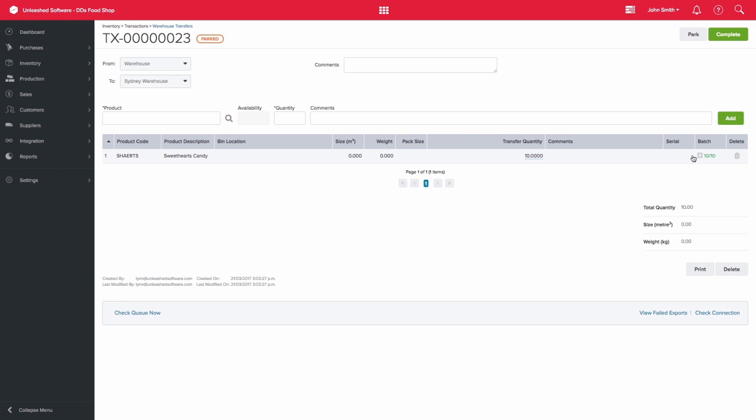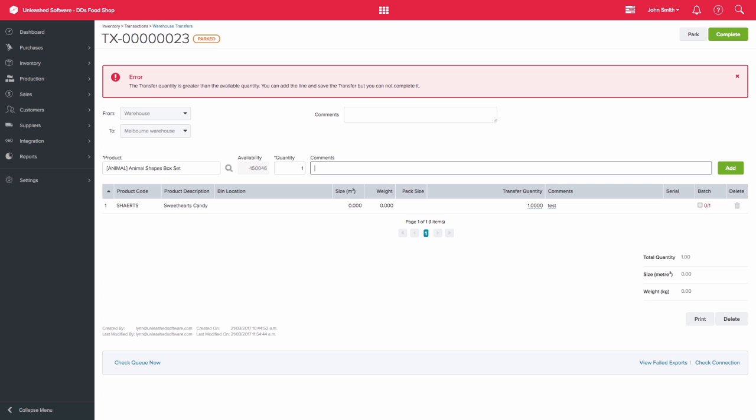You are not able to transfer allocated products. If you attempt to do this, the system will show you an error message.